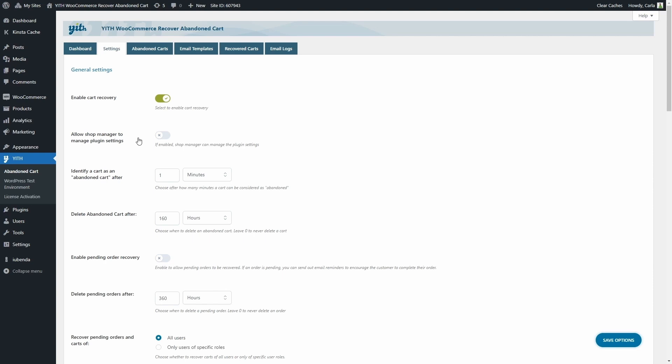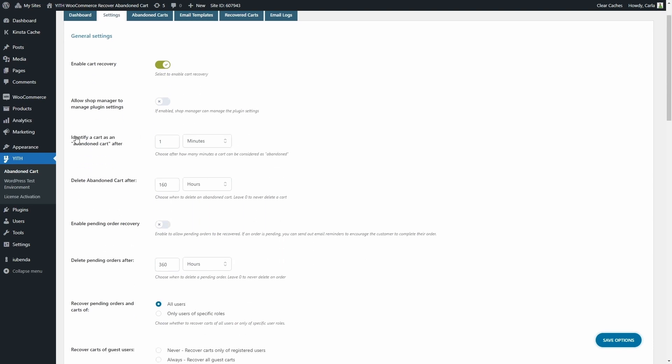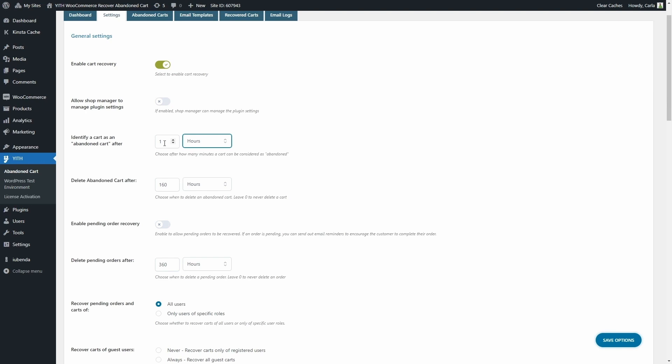Now, what can be considered an abandoned cart? In this third option, we can set how much time has to go by to consider a cart abandoned. You can set this in minutes, hours, or days. For example, let's say that carts can be identified as abandoned carts after two hours.